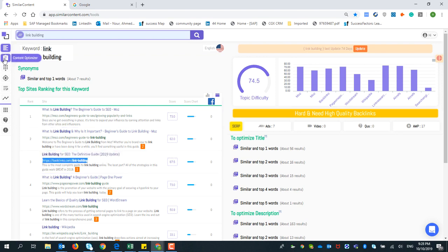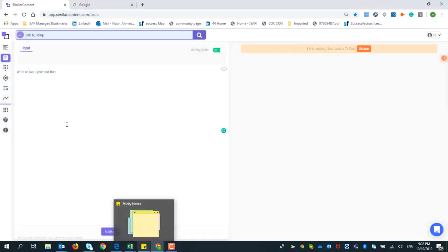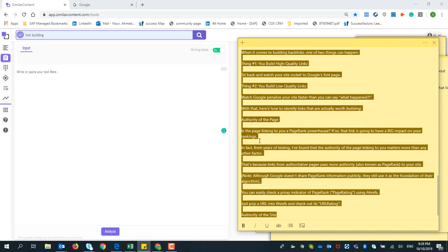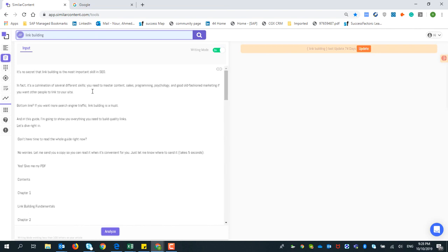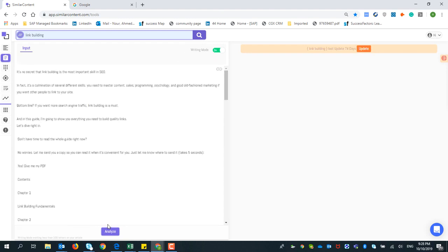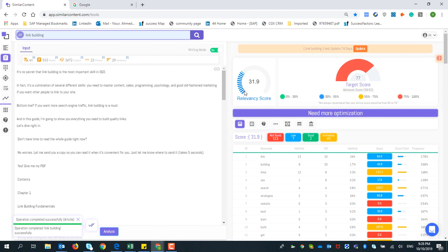In the Content Optimizer you have two options. Firstly, I can activate writing mode — for example I have my own article that I wrote before, and I'll paste it here. I'll press analyze and the relevance score of this article is 31, while it should be 77.